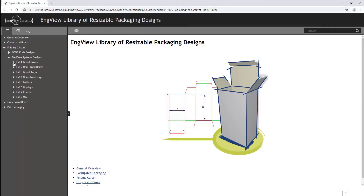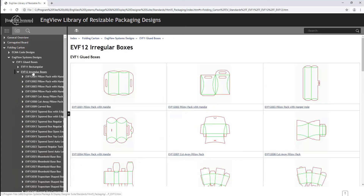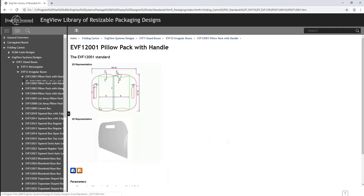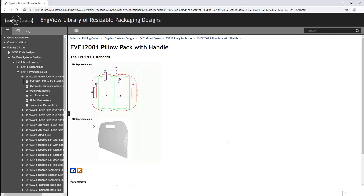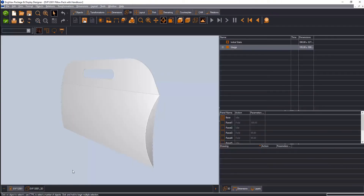The software features a library of almost 2,000 resizable designs for boxes and displays. The library is organized by material and shape. Users can open each design in EngVue or directly in Adobe Illustrator.